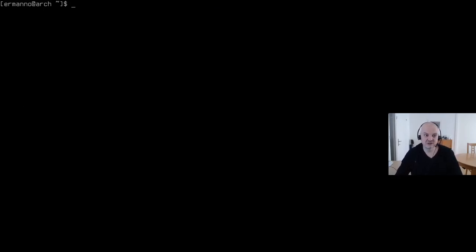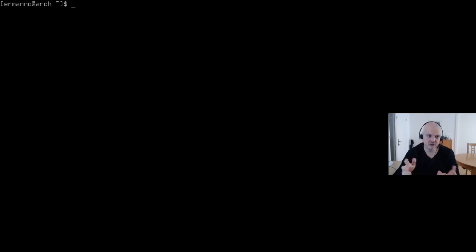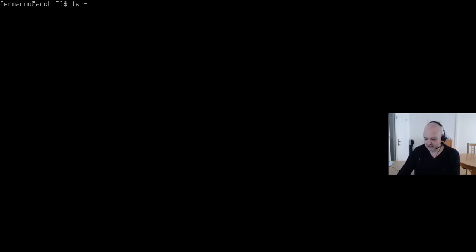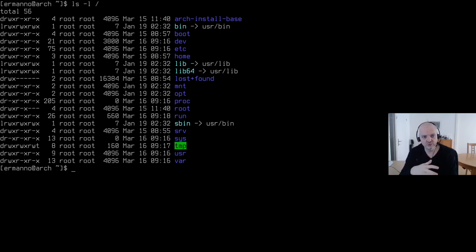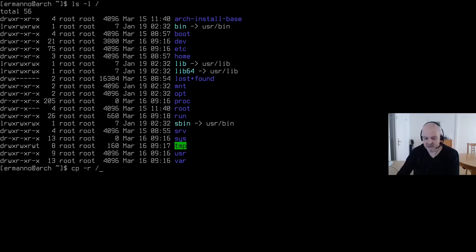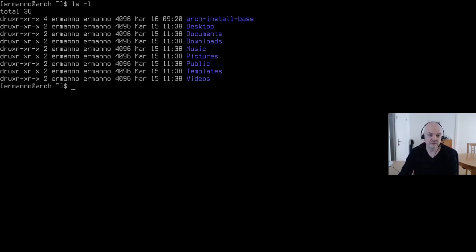This is a virtual machine installed using an install script I showed in the last video — just a list of commands I usually use to install Arch. I installed the base system only, no desktop environment, no window manager. I'm copying the arch-install-base GitLab repository from the root filesystem into my home directory using `cp -r /arch-install-base .` and confirming it's there with the correct permissions.